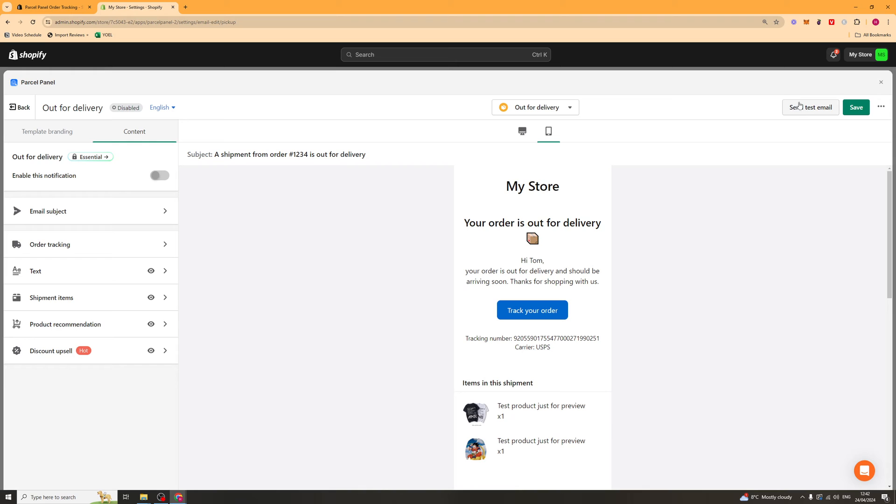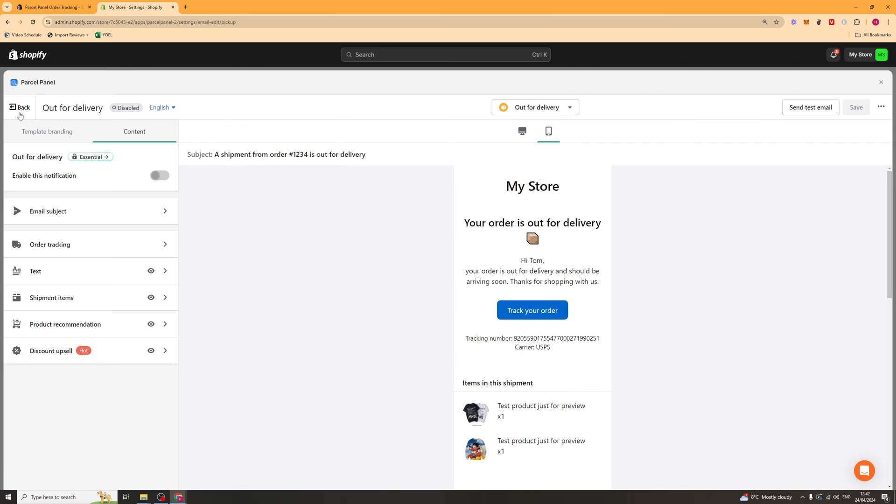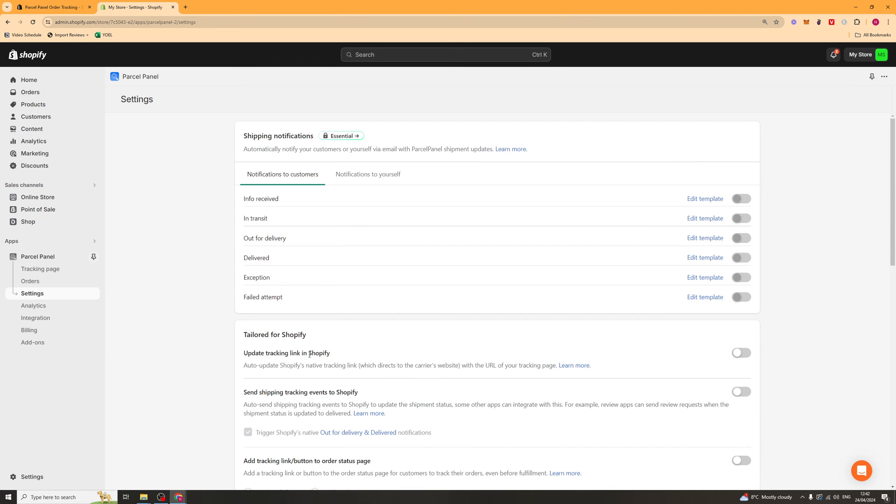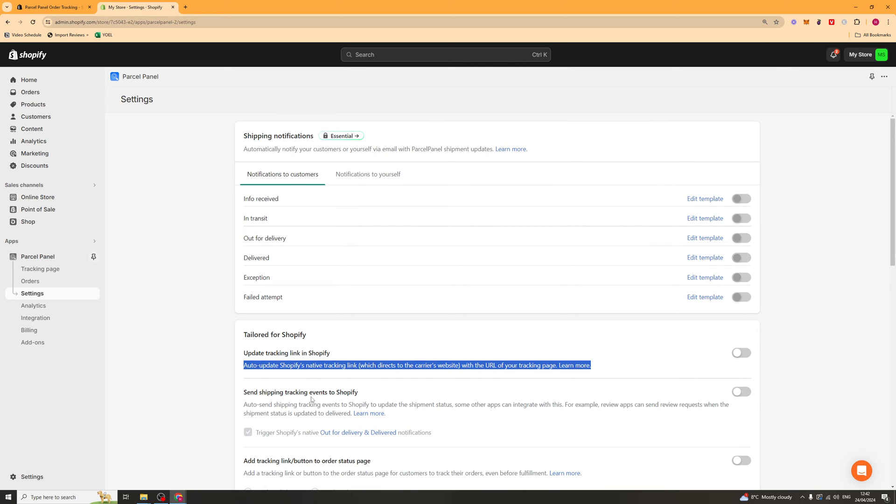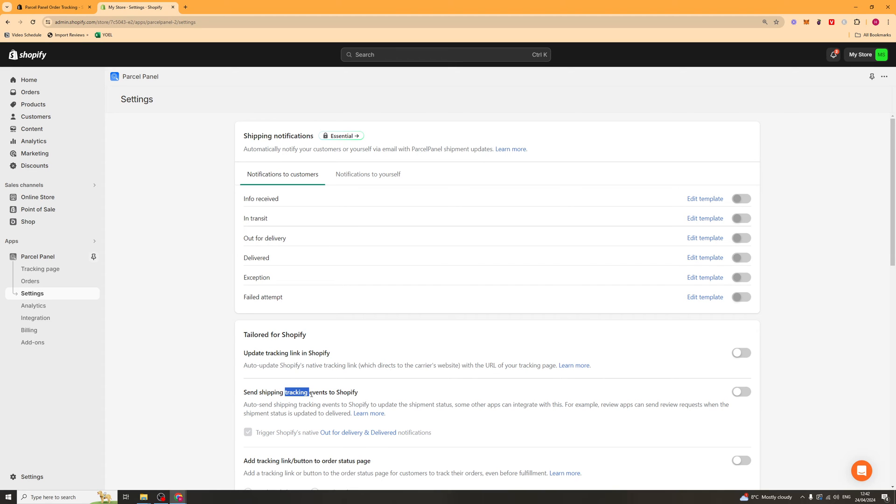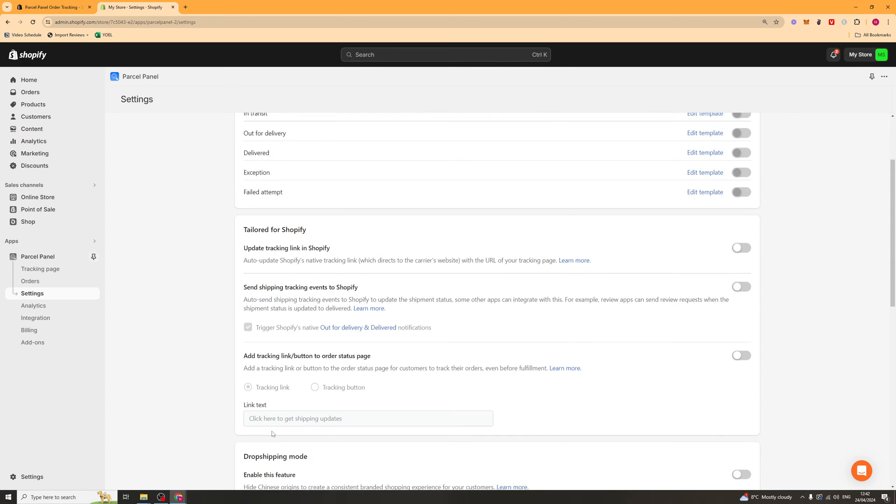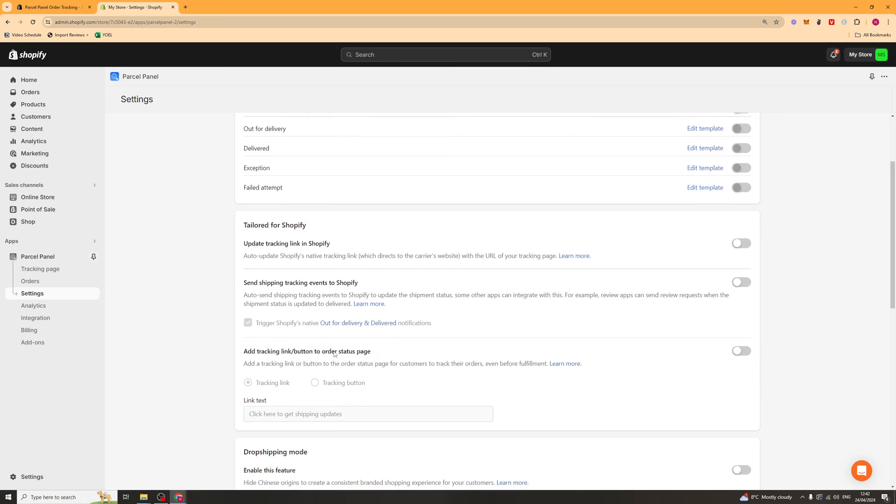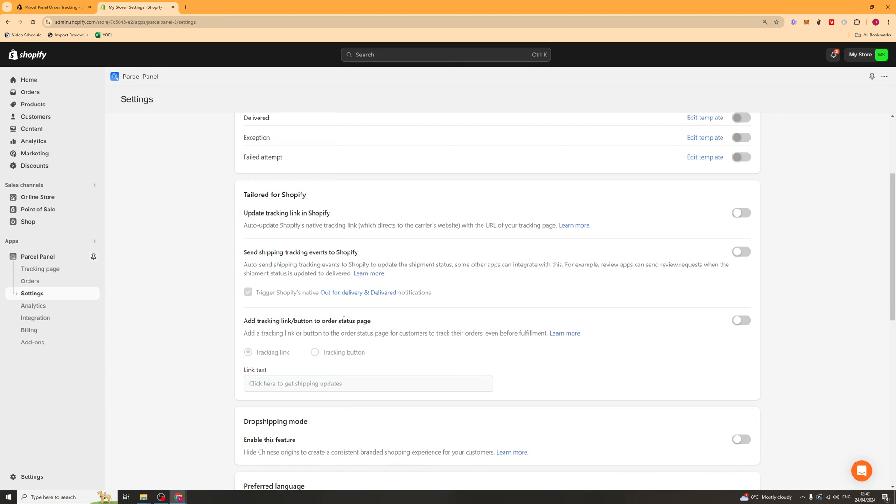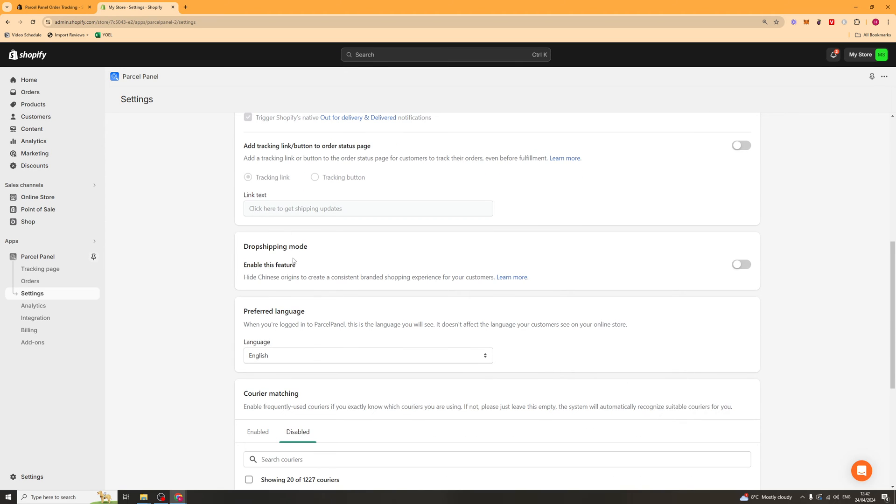When you're ready, press send a test email and that will send a test email to your email and you can make sure it all looks OK and it's formatted properly. We've got a few settings here that we can change, such as update tracking link in Shopify. So that will basically automatically change it on their order. You've got send shipping tracking events to Shopify and you've also got add tracking link button to order page. So basically, if they go and look at their order status page, it will have a tracking link on there as well.